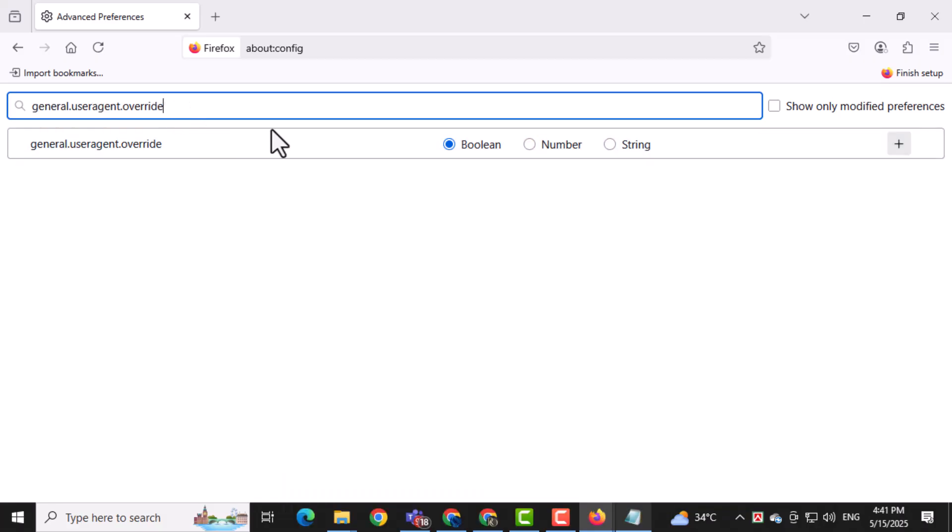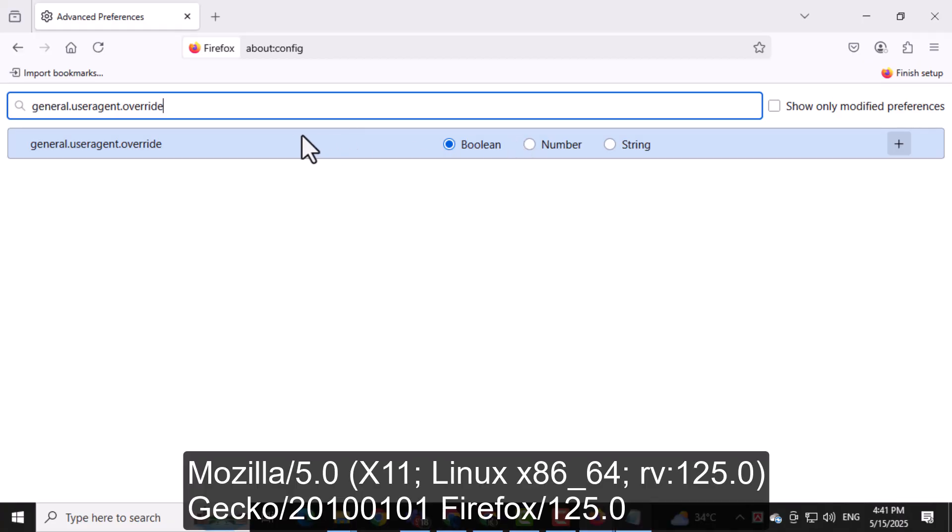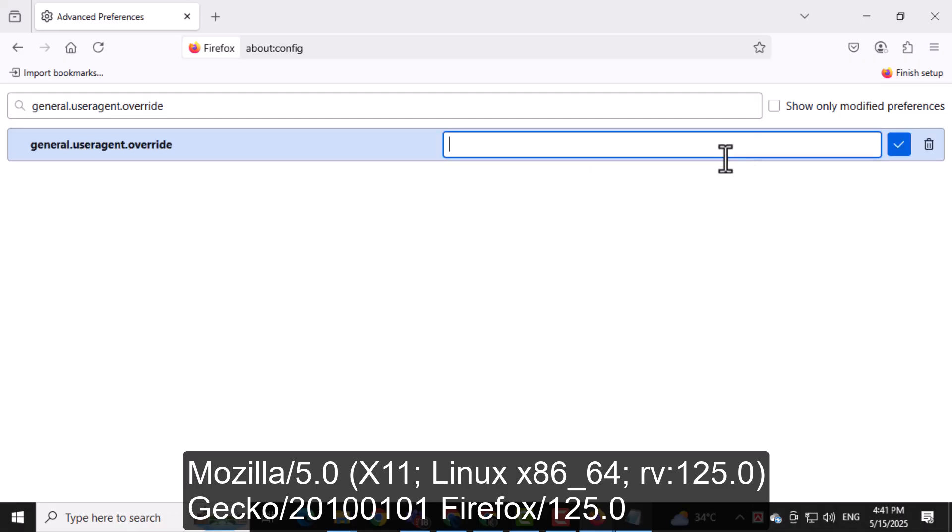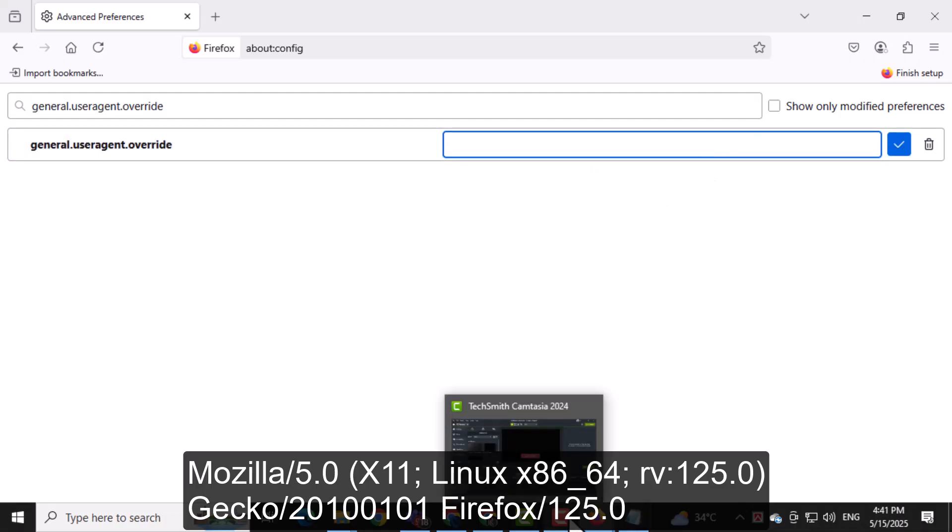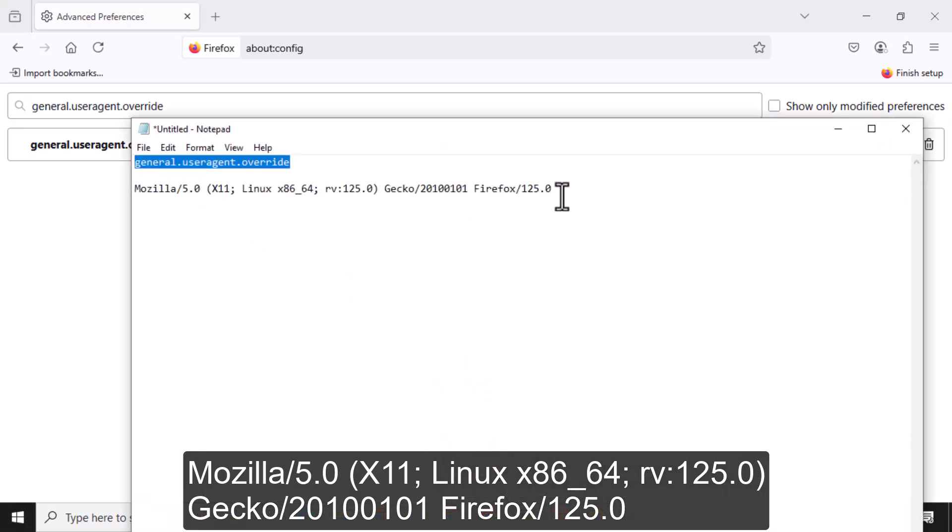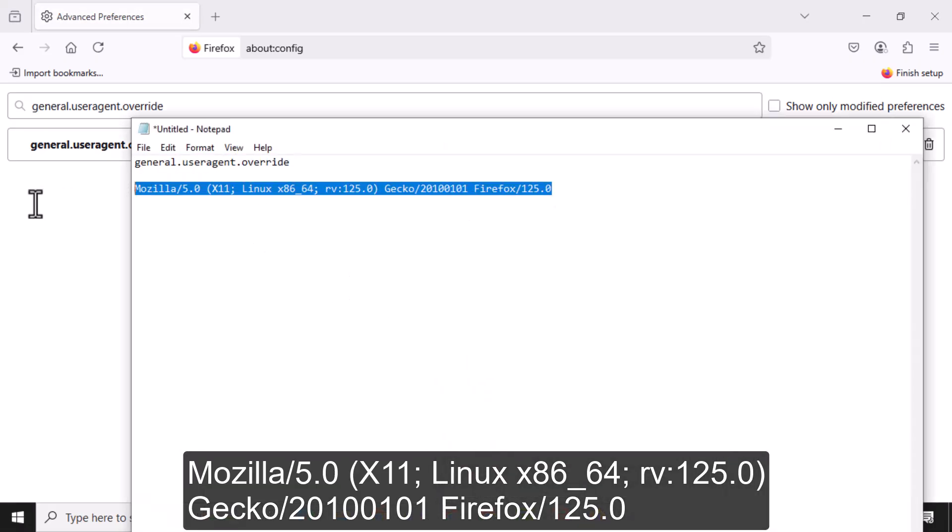Then set the value to Mozilla/5.0 (X11; Linux x86_64; rv:125.0) Gecko/20100101 Firefox/125.0. This string makes Firefox appear like it's running on Linux, which avoids the reCAPTCHA bug.